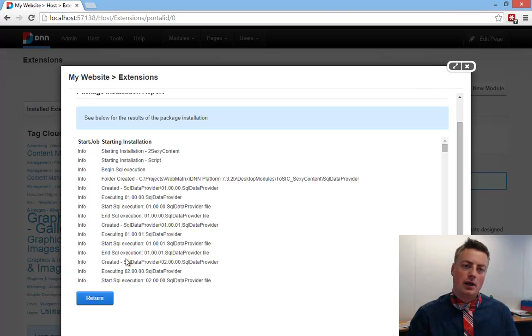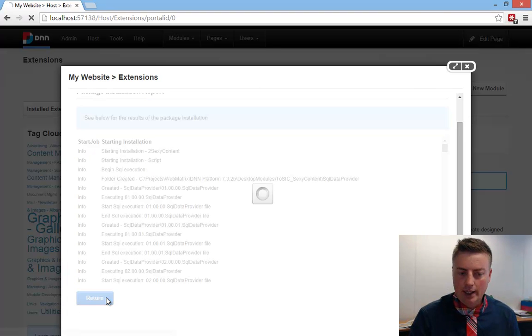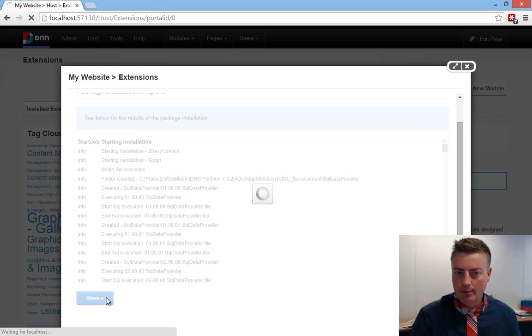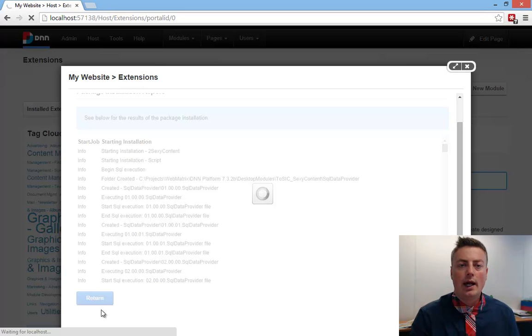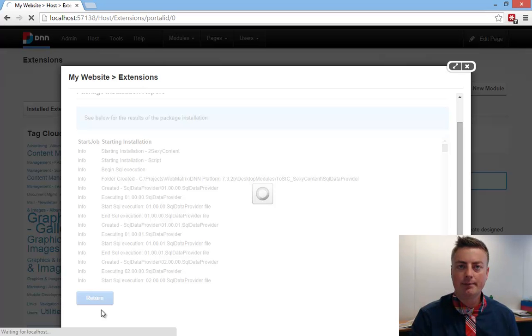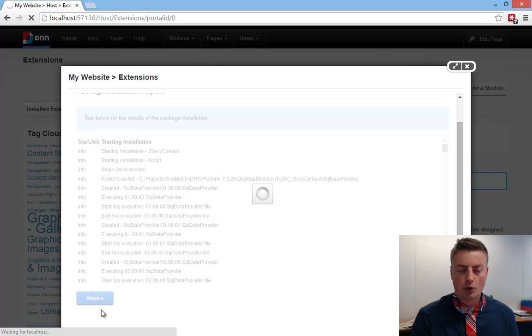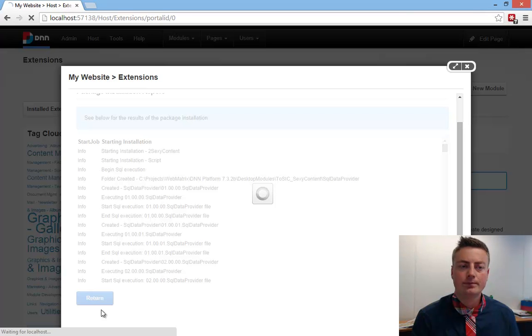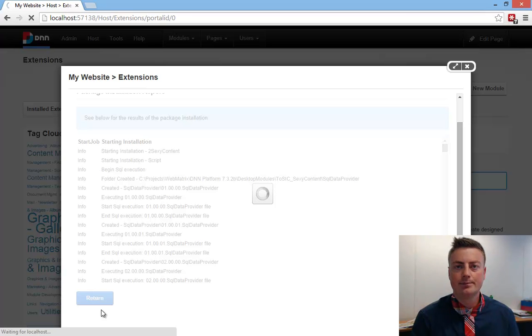What happens now is the module gets installed, just like any normal DNN module, and it will add two new options into your module selection. Of course, it does need a reboot. Give it a second.